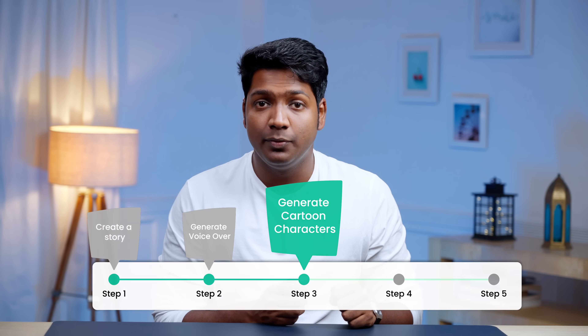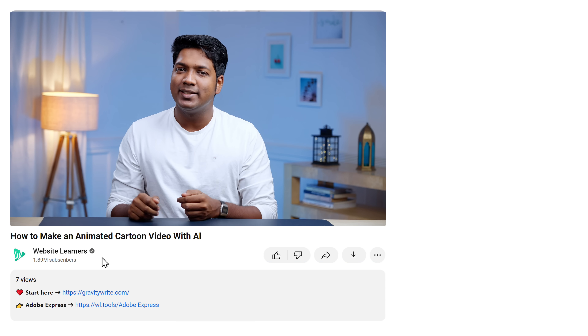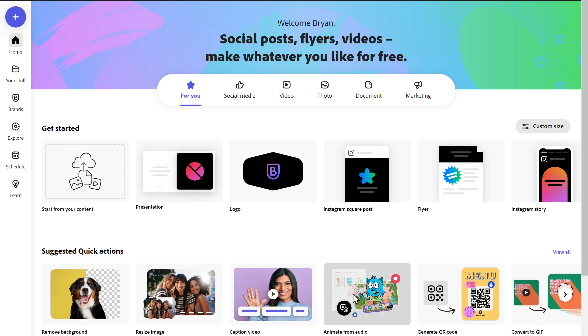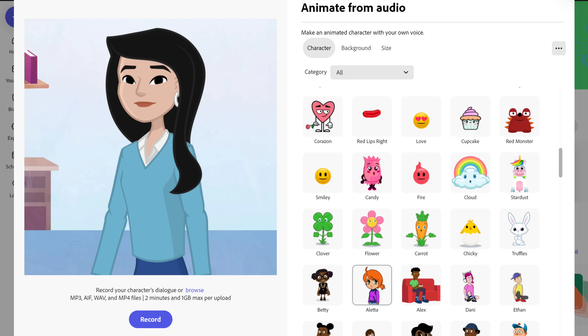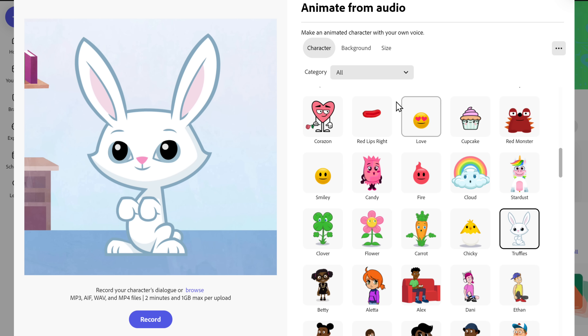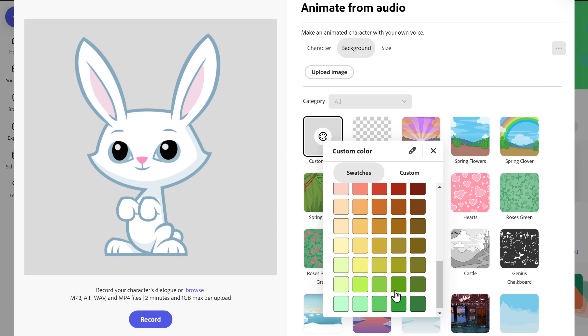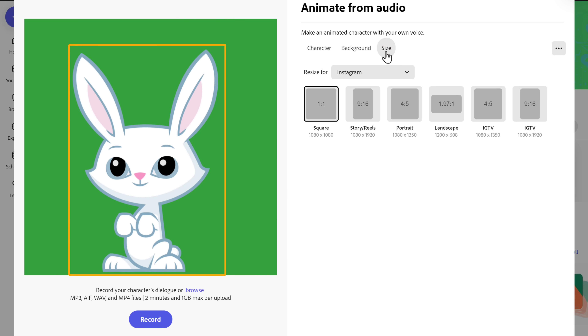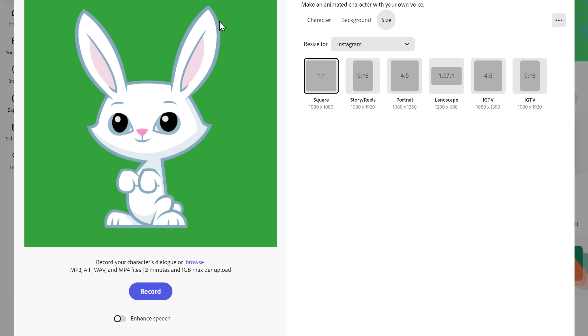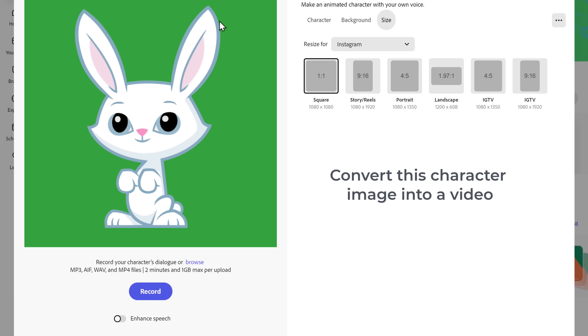Alright, once you have generated the voiceover for all the dialogues in our story, let's go to step three, which is to generate the cartoon characters. You don't need any animation skills to make this video — instead, we are going to use an AI tool. Just click the link in the description. As you can see, we have many options for characters to choose from. Since one of the characters in our story is a rabbit, I'll select this one and change the background to green, so it'll be easy to remove the background later when we edit the video.